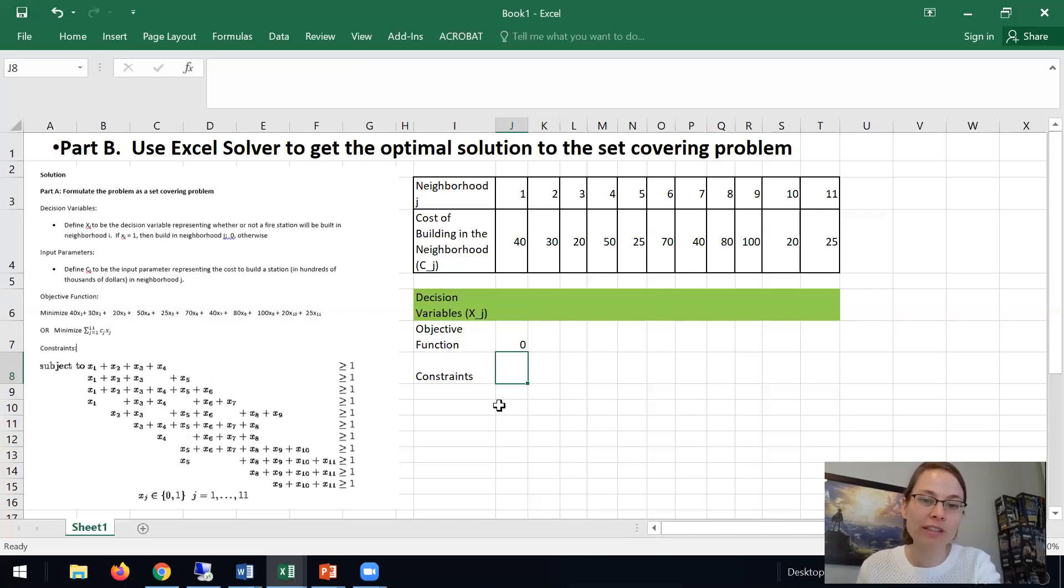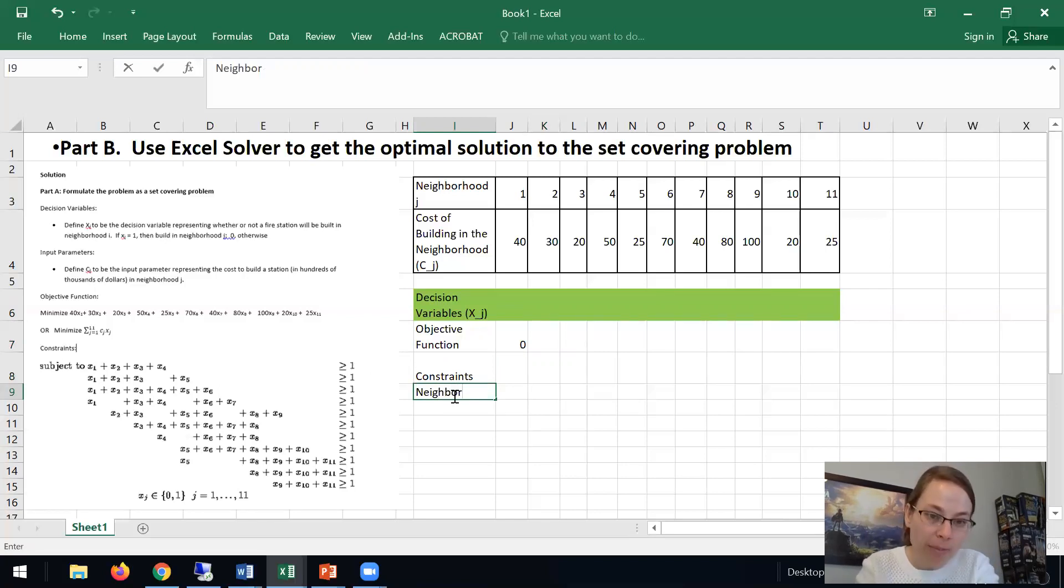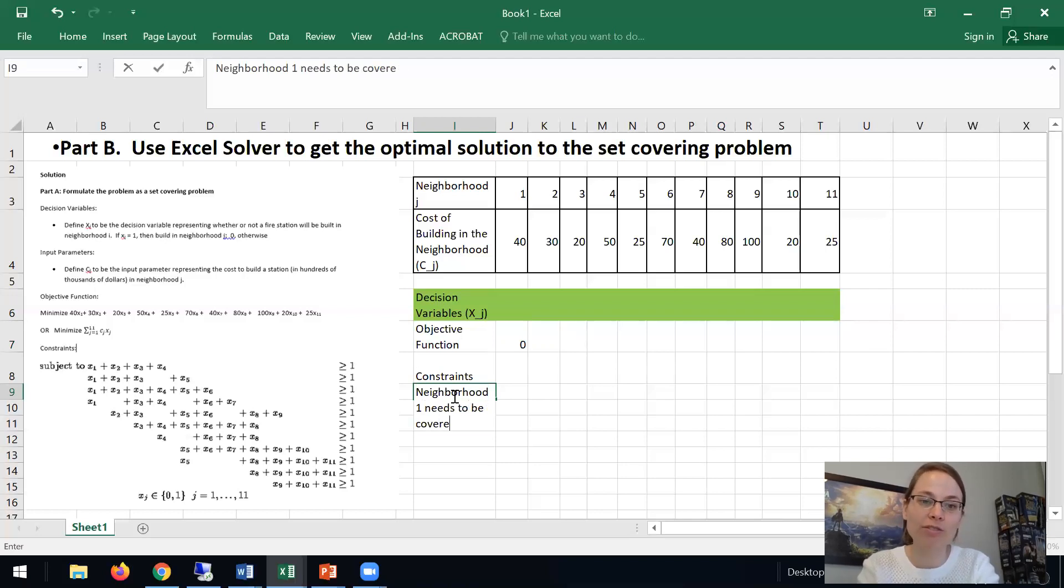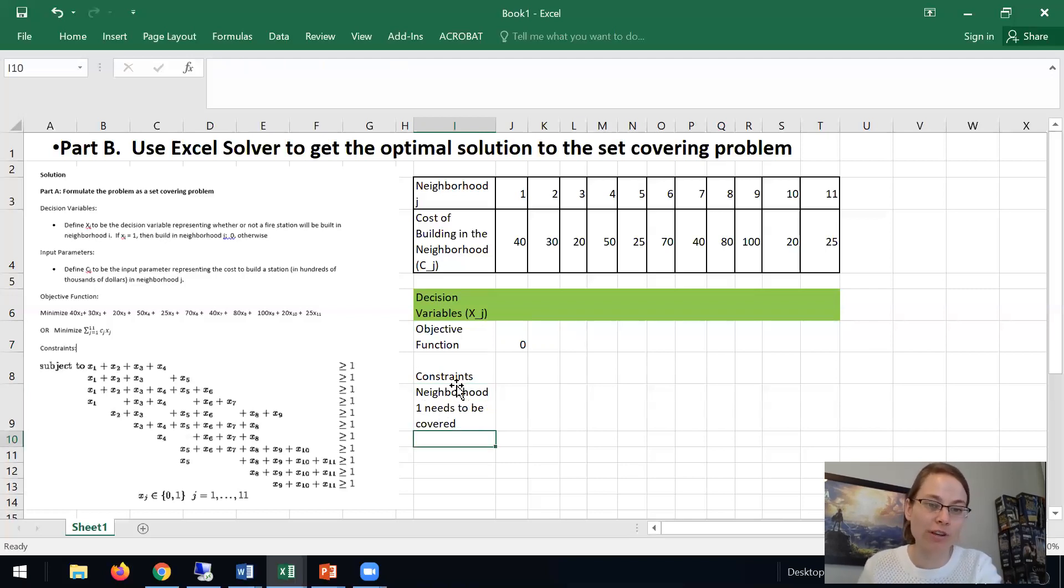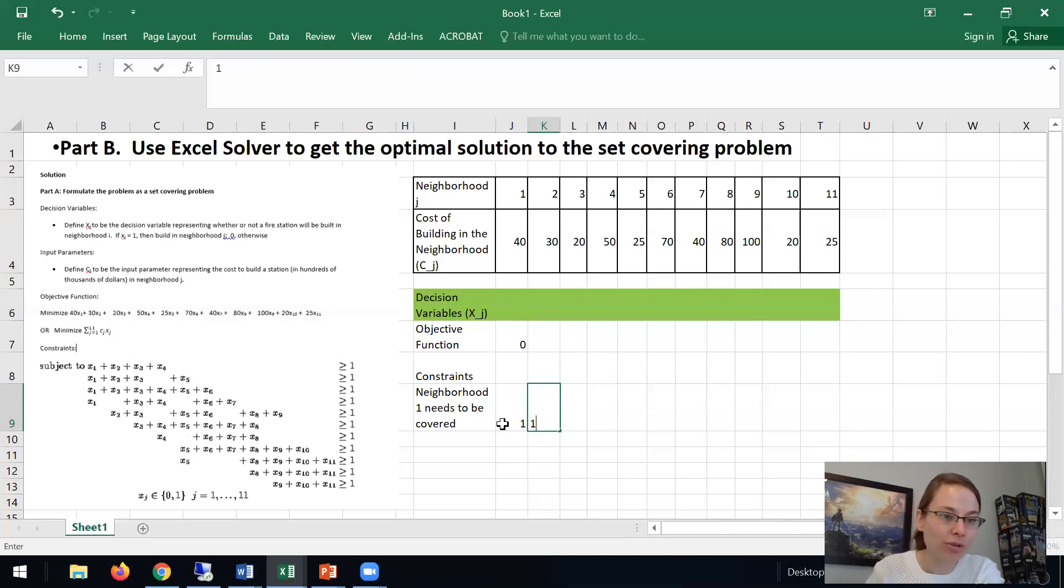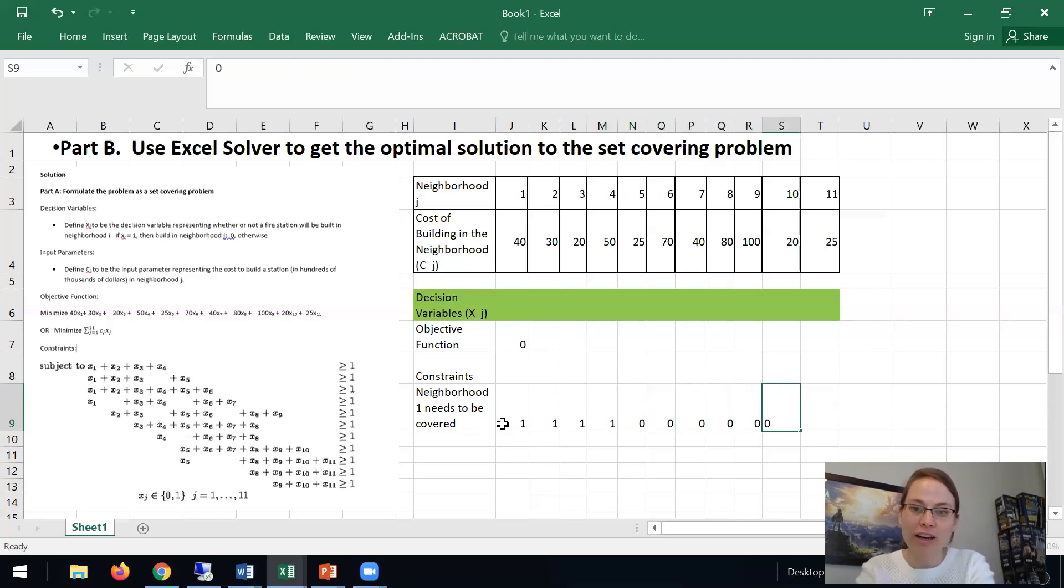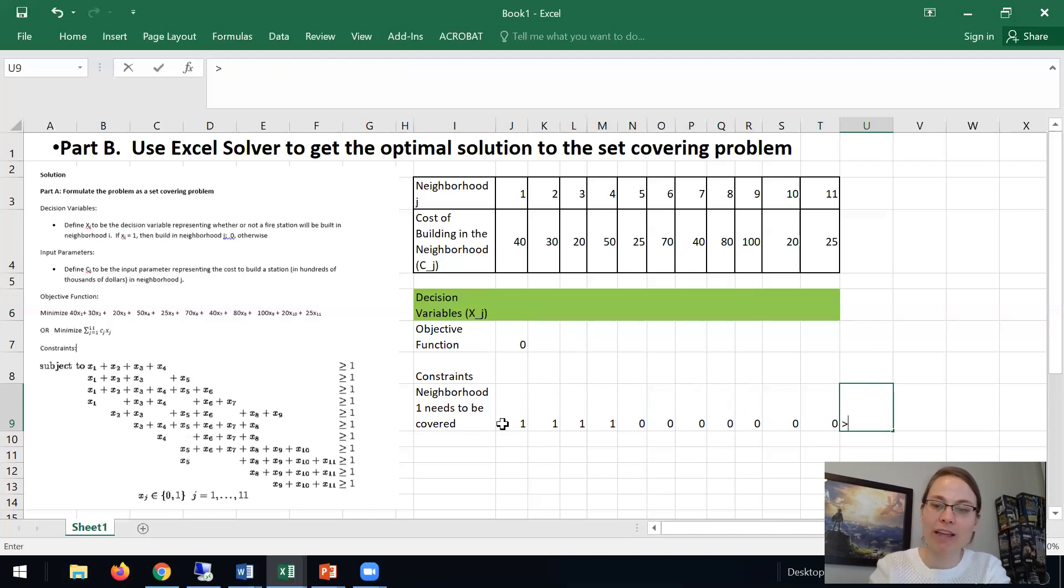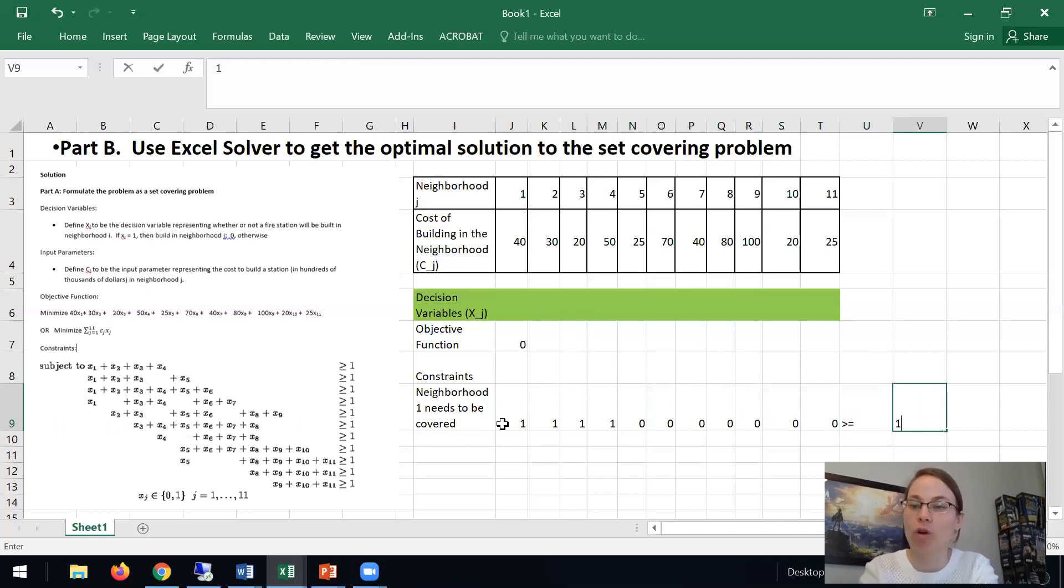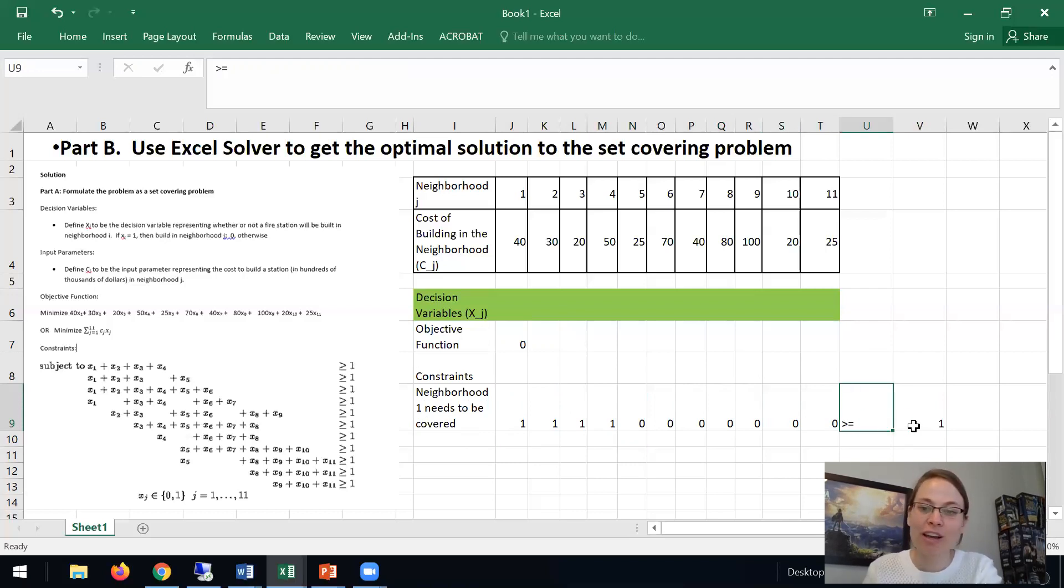For this example, let's say neighborhood 1 needs to be covered. That's our first constraint. So what is it? Well, x1 is good, x2 is good, x3 is good, x4 is good. These have zeros. And then we have that it's greater than or equal to 1. So that's our constraint. We will implement this part in Excel Solver.